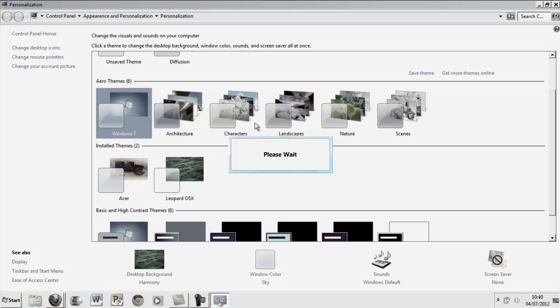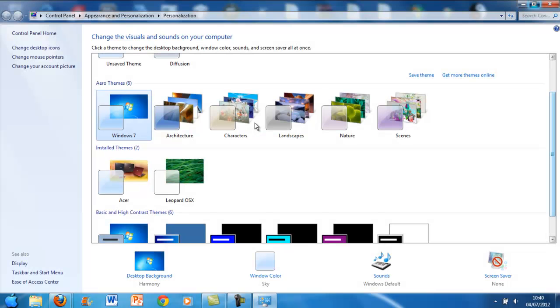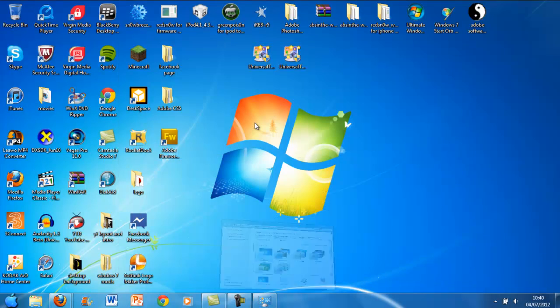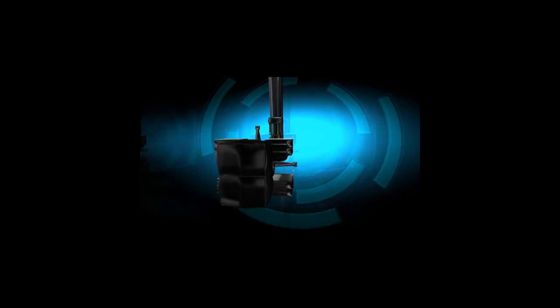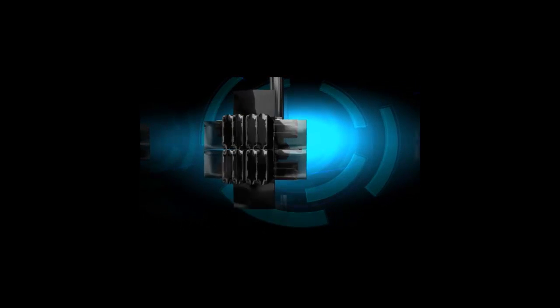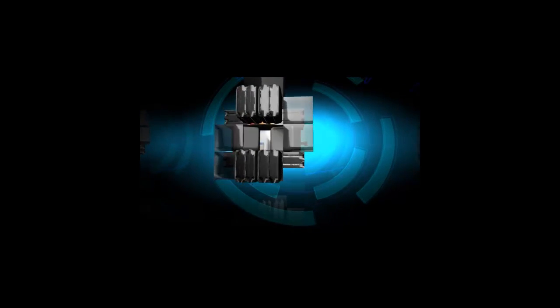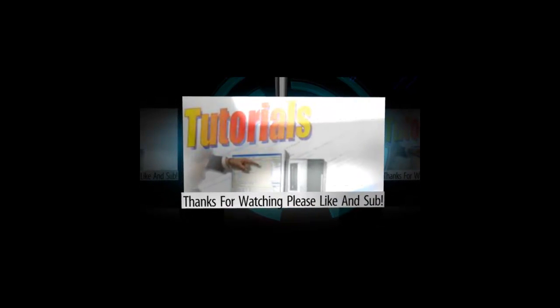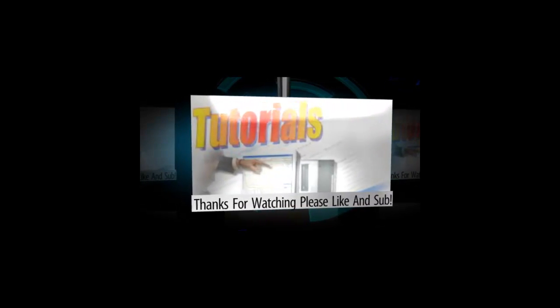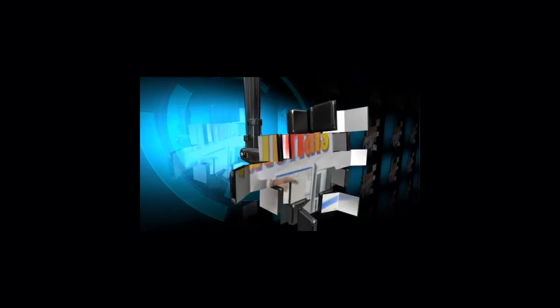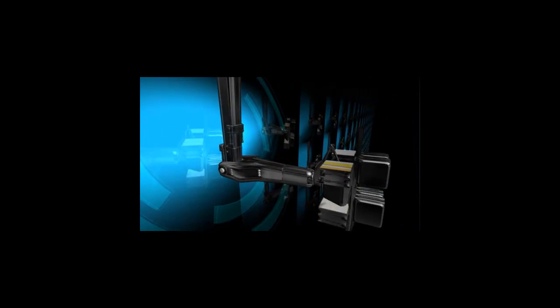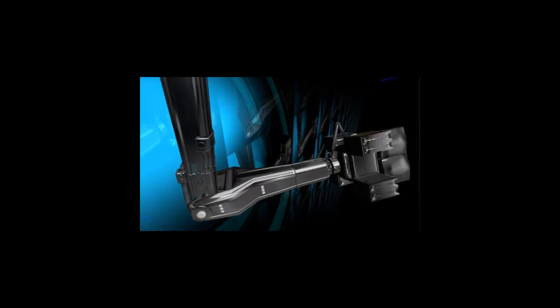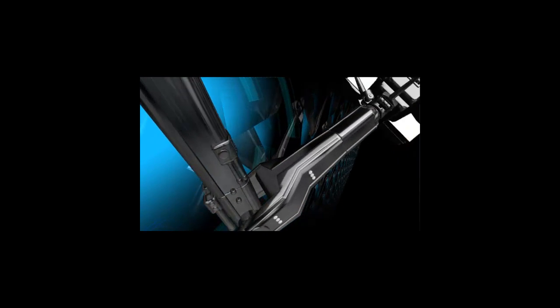Thanks for watching. Please like and subscribe. And stay tuned for more. Thanks guys. Bye.